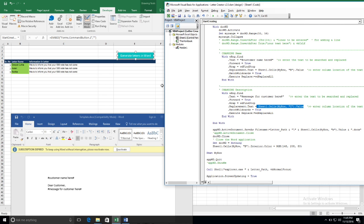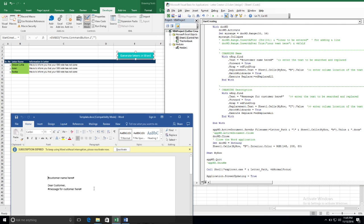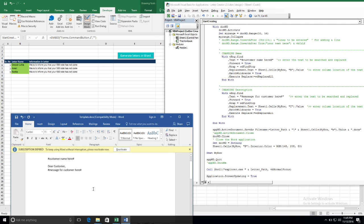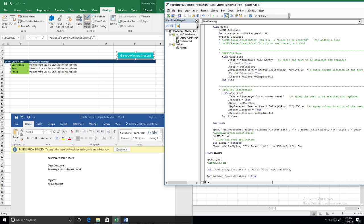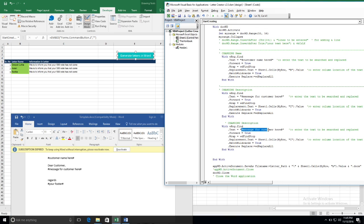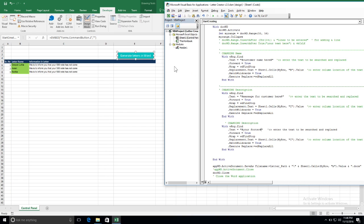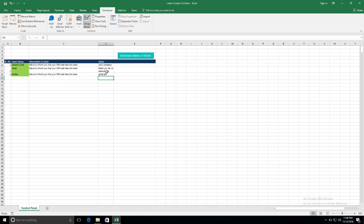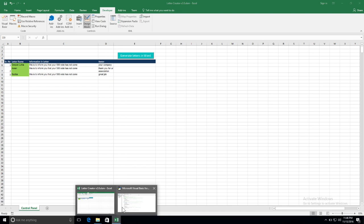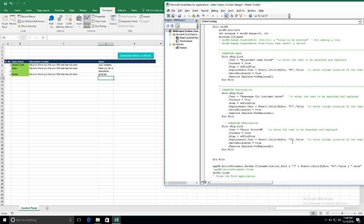Now assume that you want to add a footer. What do we need to do? First, we have to add that to the Word template. So we add 'your footer'. We copy and paste that section, then create another column — 'your footer' — which will be column D.